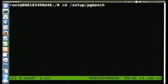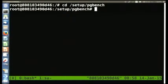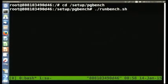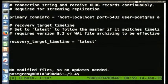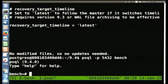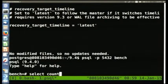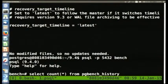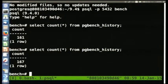Let's create some load to make this more interesting. Get into the setup pgbench directory and run the script runbench.sh to start generating traffic. Switch back to the postgres shell and log into the bench database on the master at port 5432. We're going to look at the pgbench history table — an audit table for this microbenchmark that continuously gets new records as the microbenchmark runs.